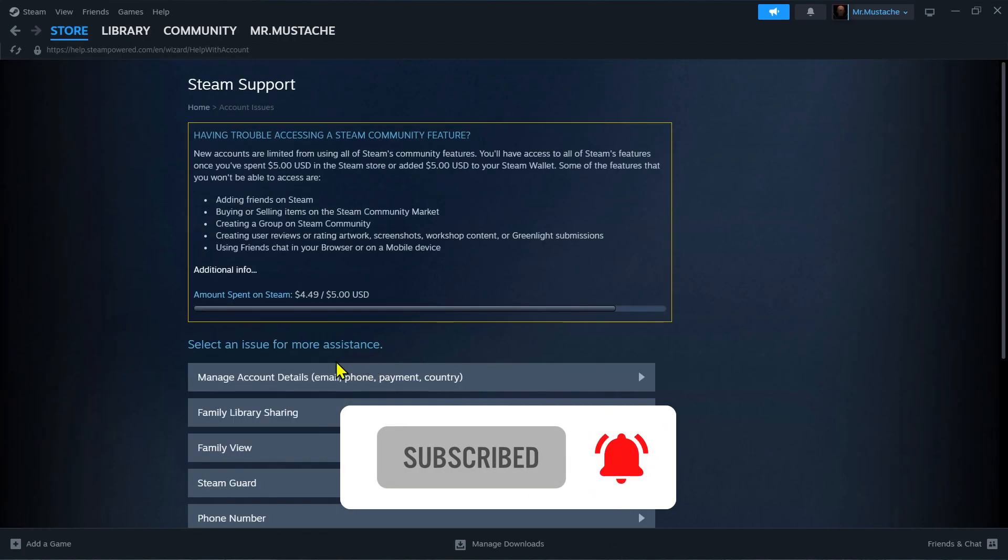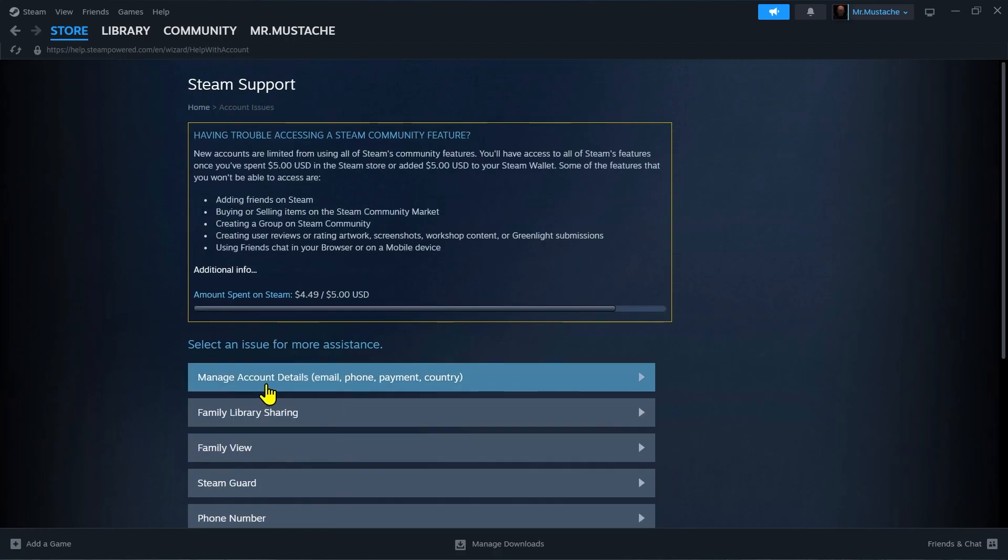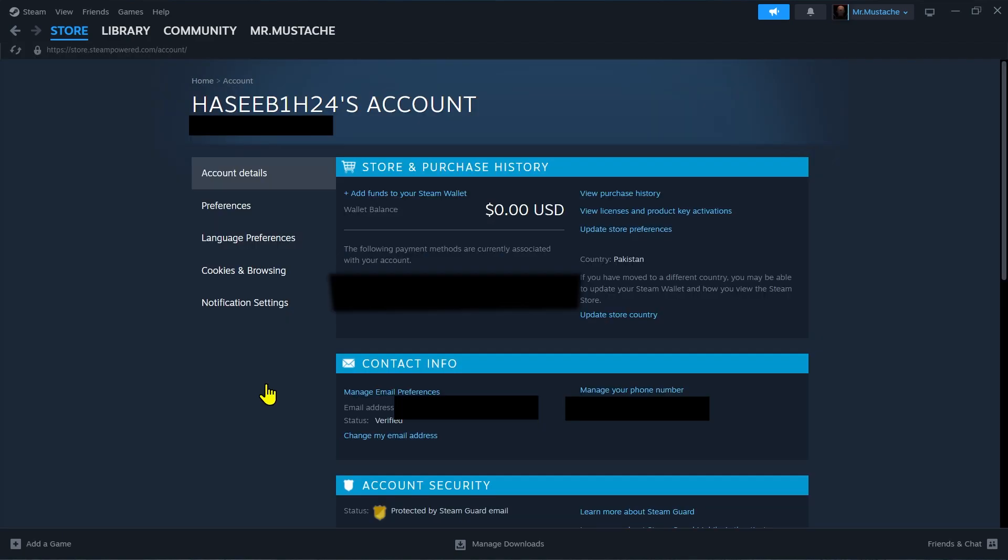Now click on Manage Account Details, Email, Phone, Payment Country. Here you will see all details of your Steam account.